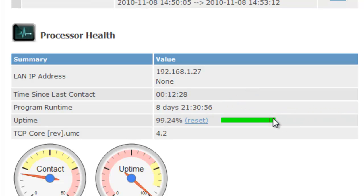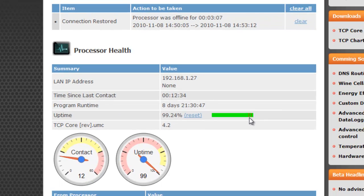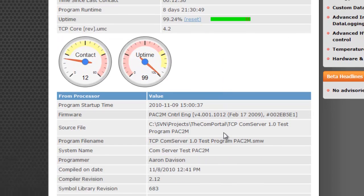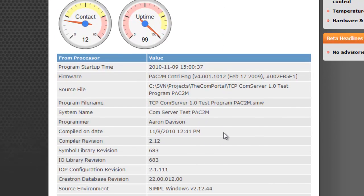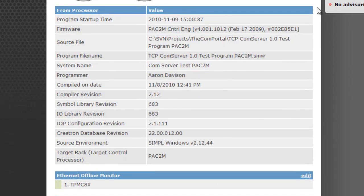These red stripes here indicate a time when there was no network connection to the processor, or we basically had the unit unplugged. That can be handy for all sorts of troubleshooting.